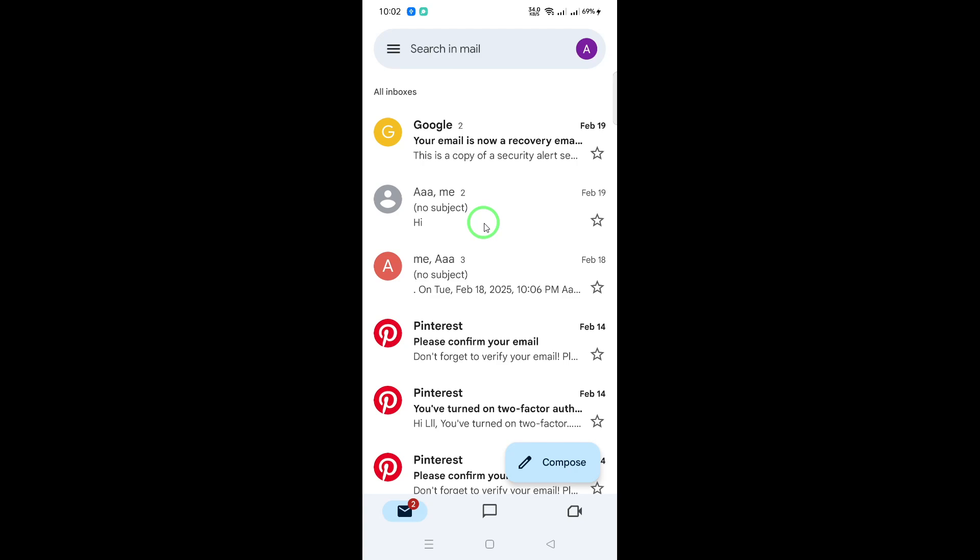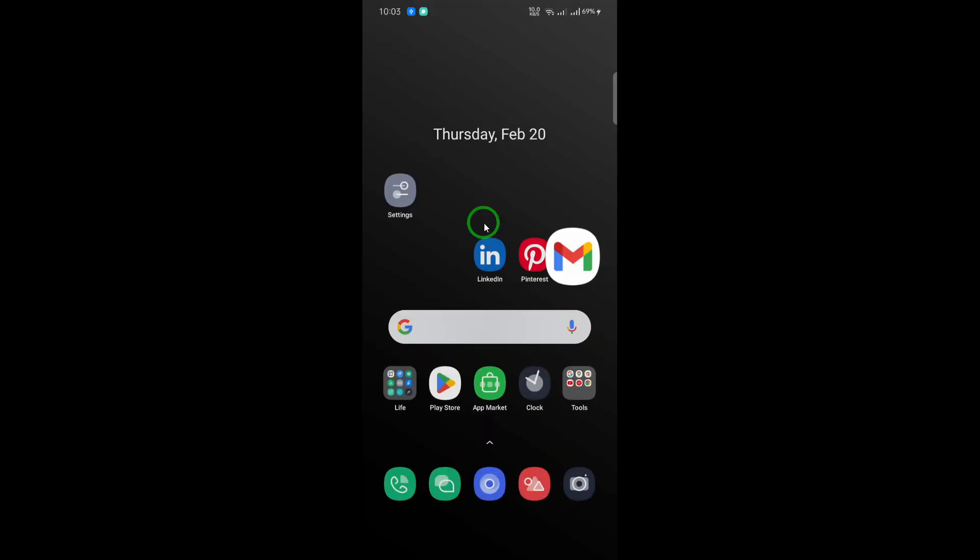Refreshing your Gmail inbox is a simple yet essential task for staying connected. Whether you choose to manually refresh or rely on automatic syncing, these tips will help you manage your emails effectively. So, keep your inbox fresh, stay connected, and never miss an important update.